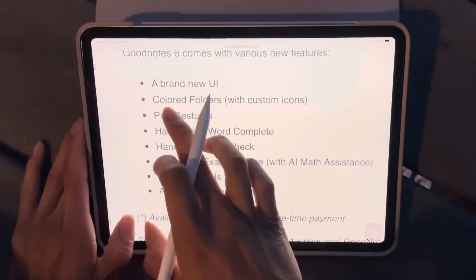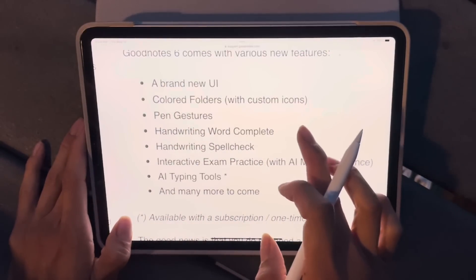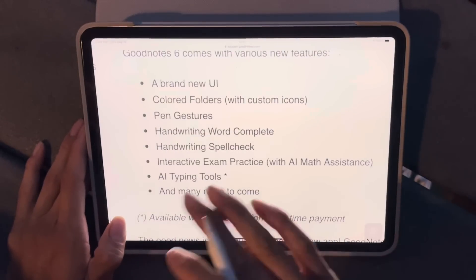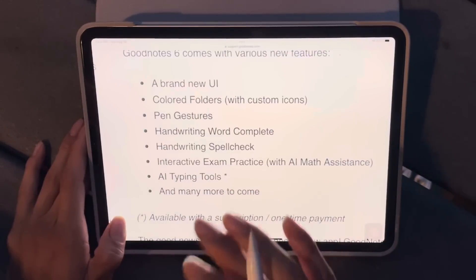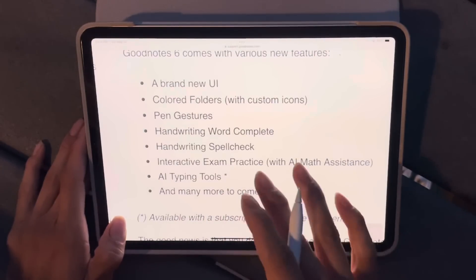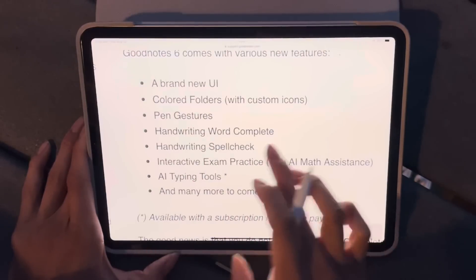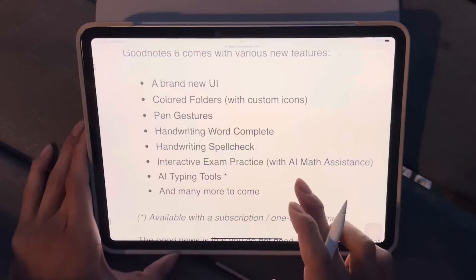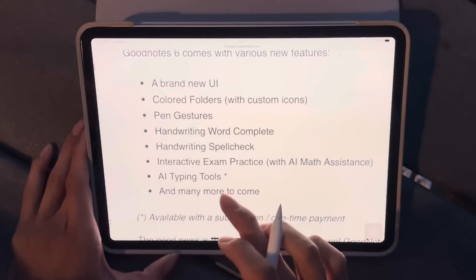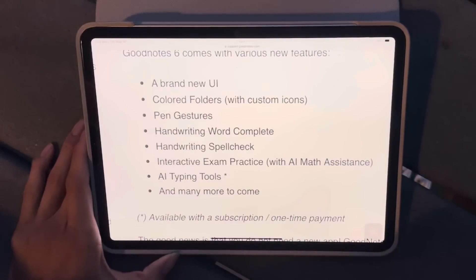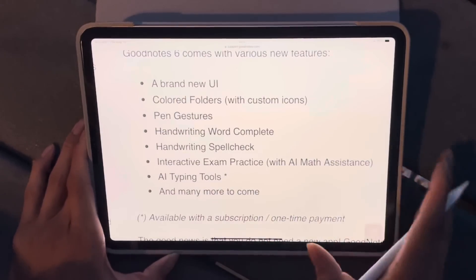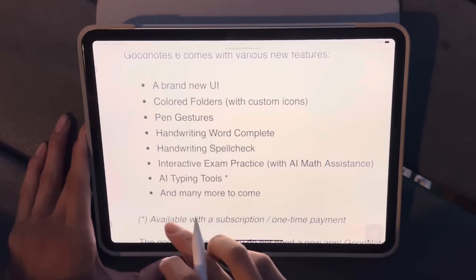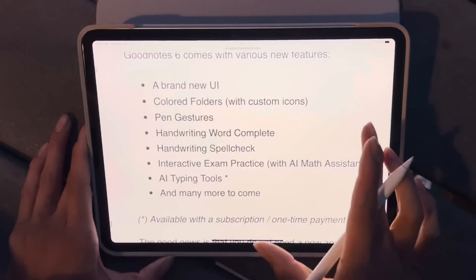You can also now color your folders and add custom icons. There are two new pen gestures: scribble to erase, which I love, and circle to lasso something. Then there's handwriting word complete as well as handwriting spell check — the two are pretty similar. There's also the exam practice feature mentioned before. AI typing tools are part of the paid version — I'll do a separate video on that since I'm still on the free trial. And they say more features are coming that we don't know about yet.